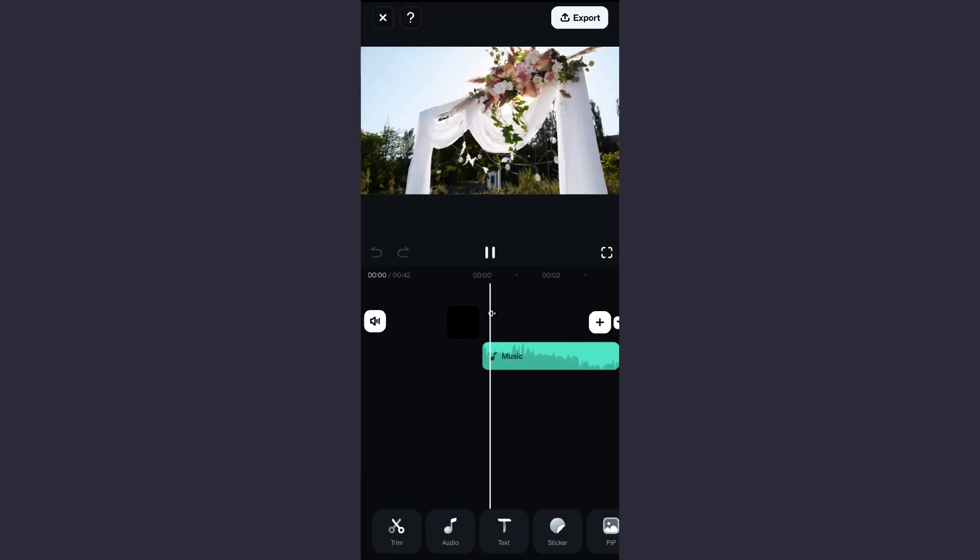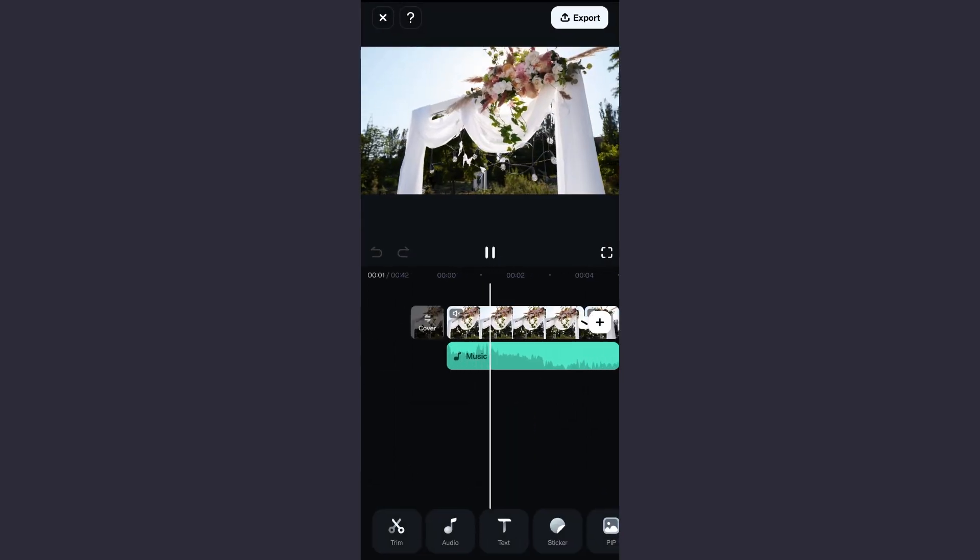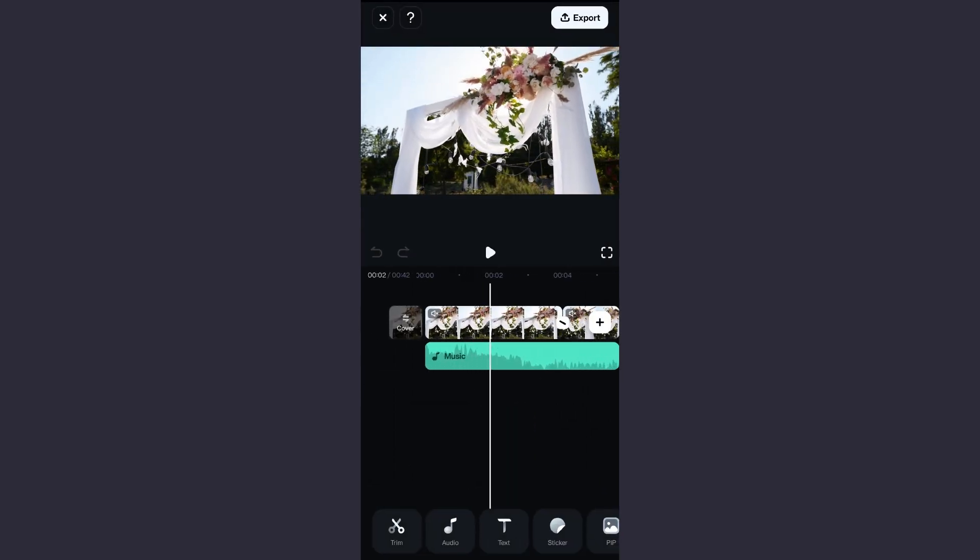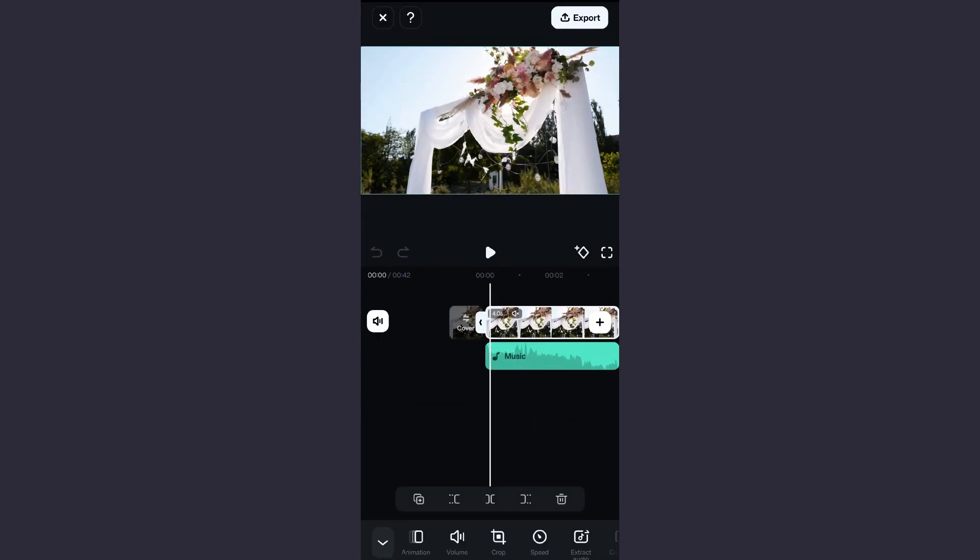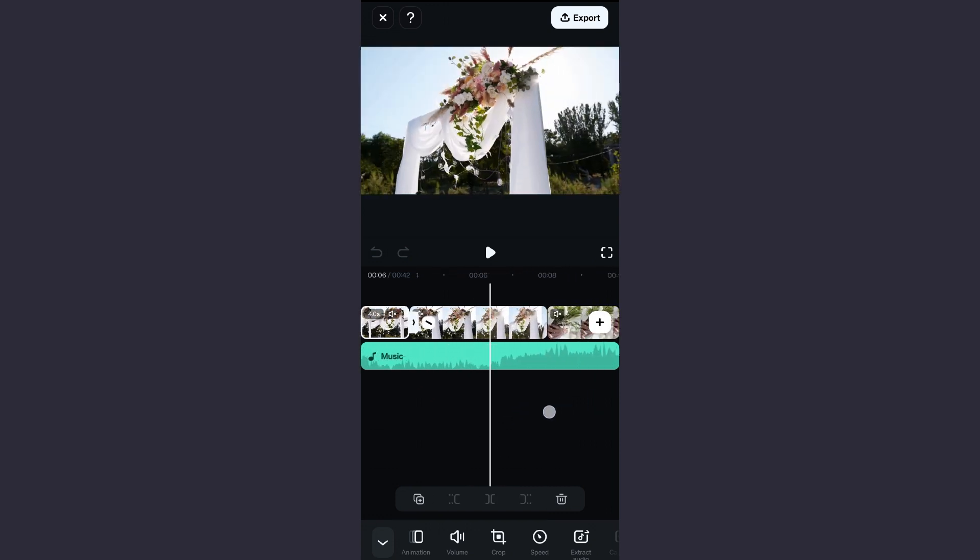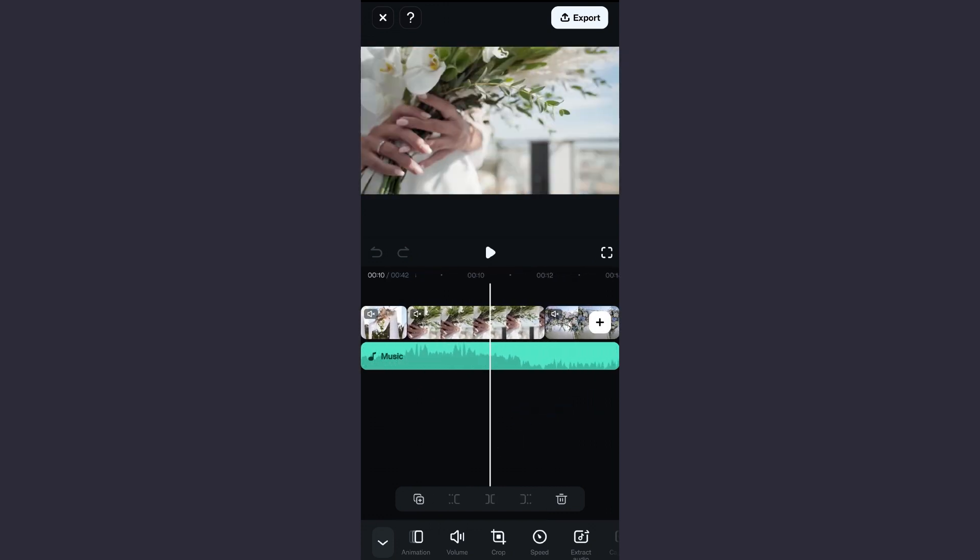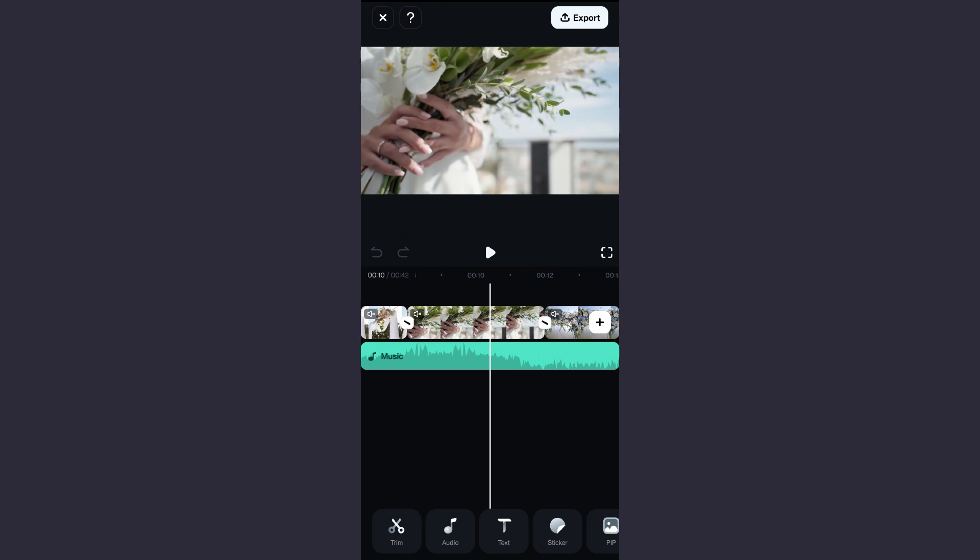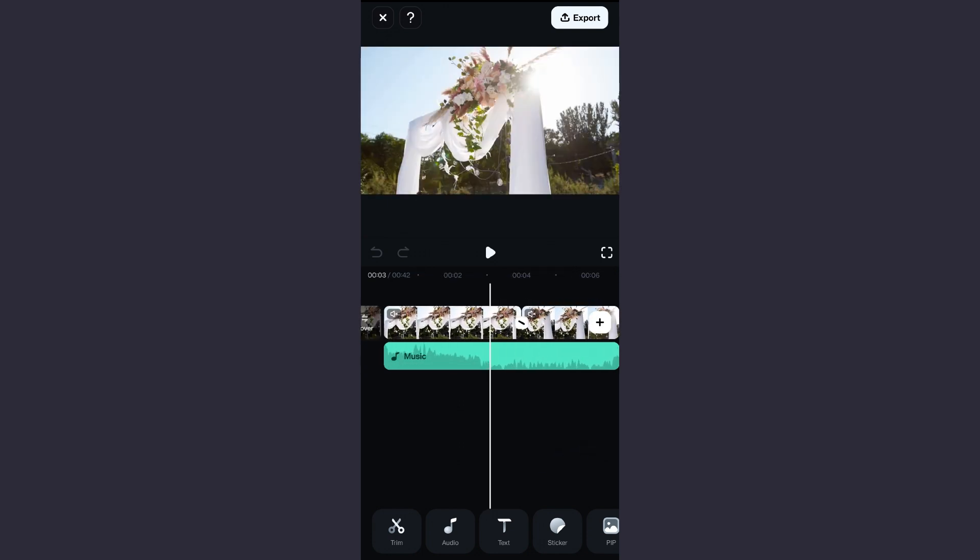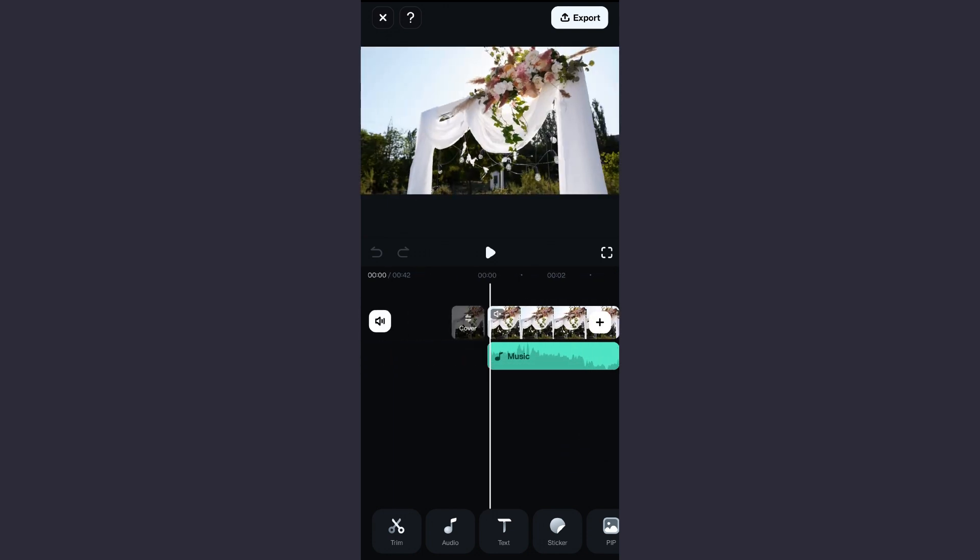Now for further editing like the title animation I have showed you, you can actually click on project edit, which will open the project. The videos are perfectly cut to match the beats of the music.